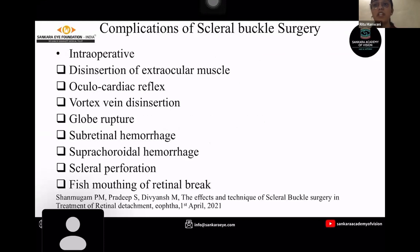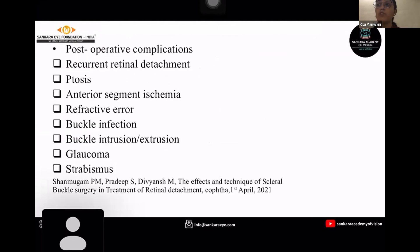Complications of scleral buckle surgery consist of intraoperative and postoperative types. Intraoperative complications include disinsertion of extraocular muscles, oculocardiac reflex, globe rupture, scleral perforation, and fish-mouthing of the retinal break. Postoperative complications include recurrent retinal detachment, ptosis, refractive error, buckle infection, glaucoma, and strabismus.